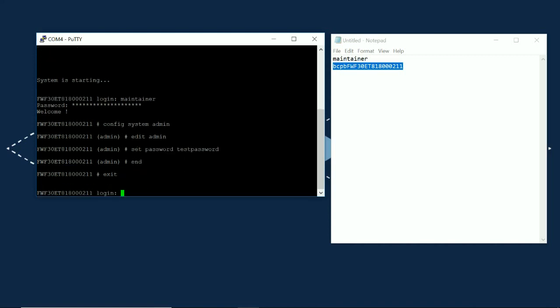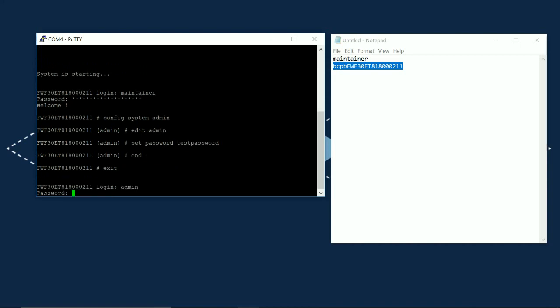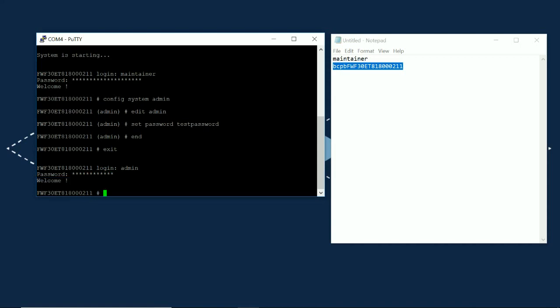So, now I've logged out. I'm going to try admin and test password and I'm in.